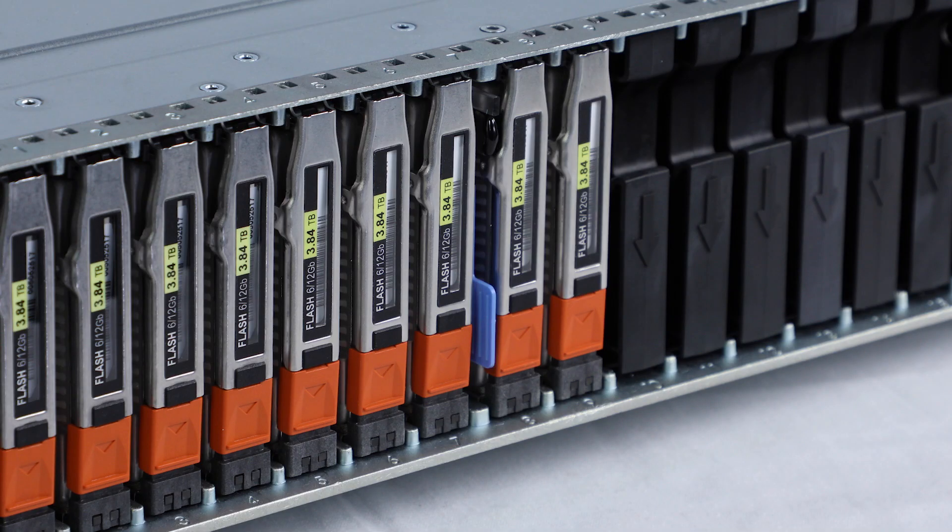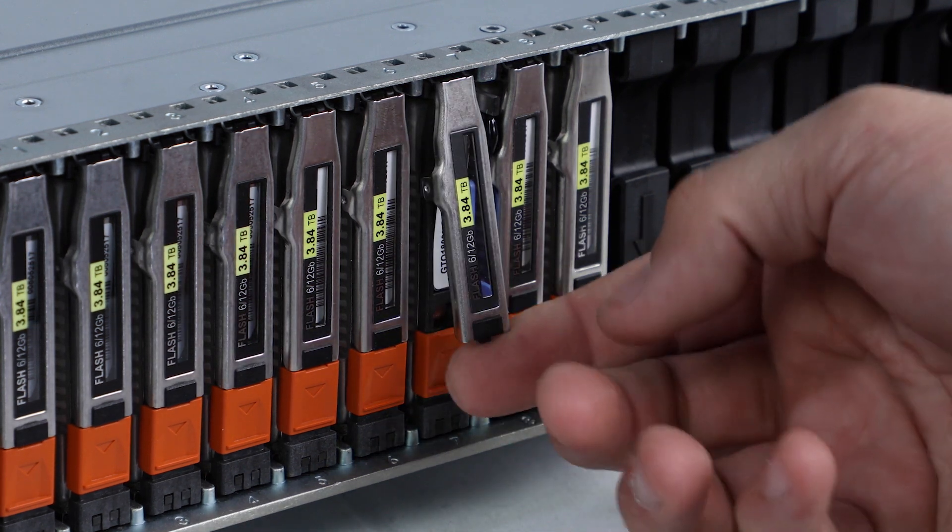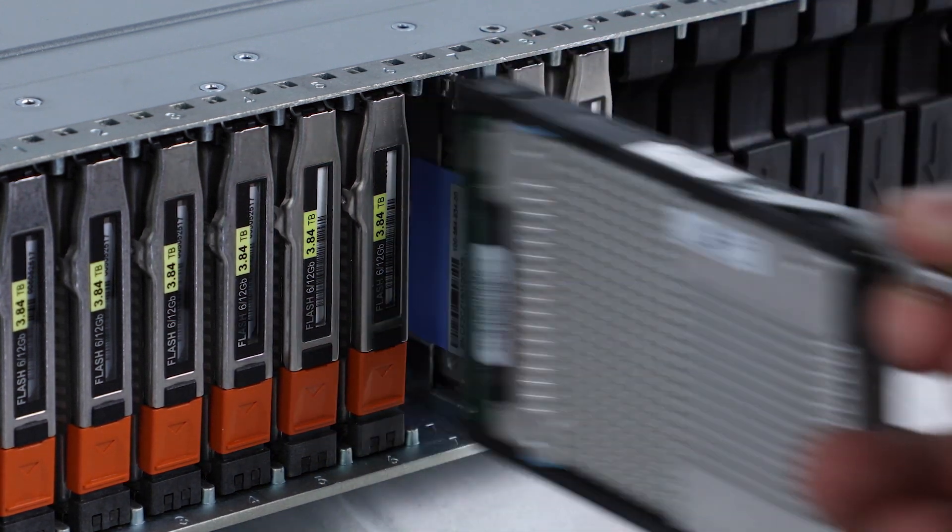Press the release button to open the hard disk release handle. Holding the handle, slide the drive out of the slot.